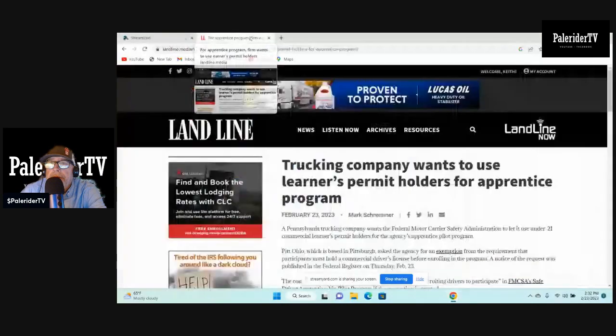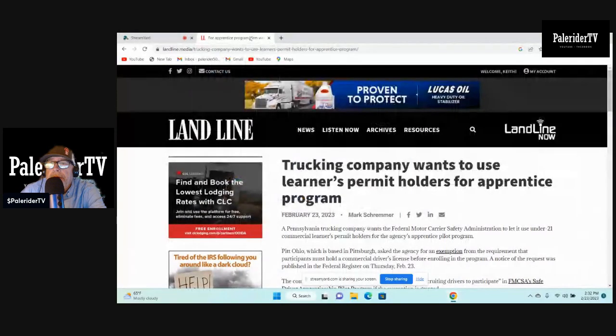Welcome to Pail Rider TV. I got this article from Landline Media. And I guess this is a step in the wrong direction, maybe? The right direction, maybe? I don't know, we're going to cover it and see what is going on here.